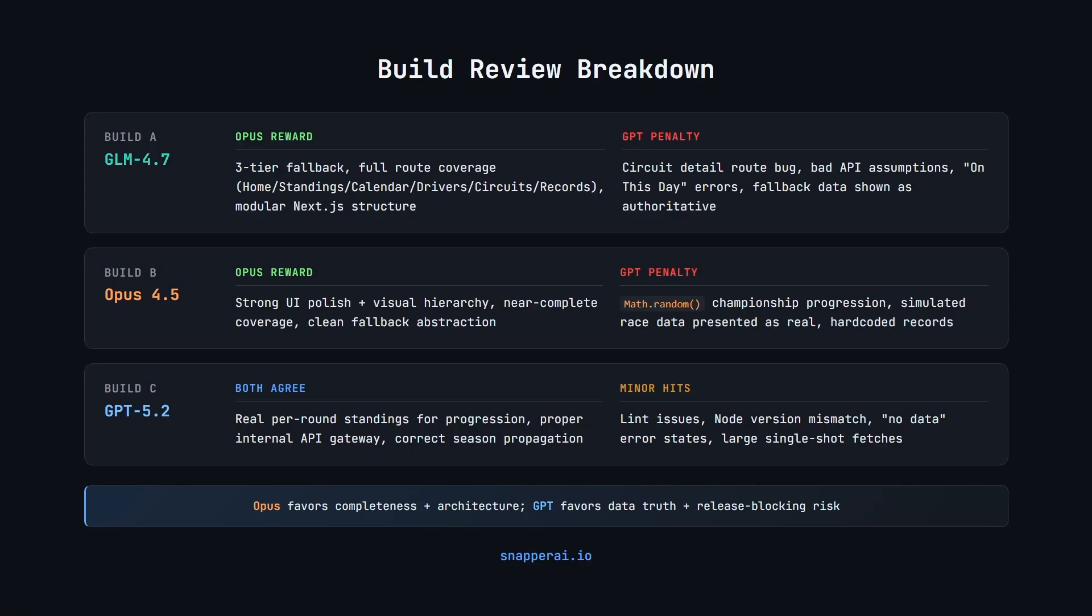It hard-coded all-time records and the fallback status was not reflected correctly in the UI state. So GPT 5.2 took some points off for that. And finally we have the GPT 5.2 build. Both reviewers agreed it was strong, championship progression computed from real per-round standings, a proper internal API gateway for fallback logic, correct season propagation and internally consistent snapshot data.